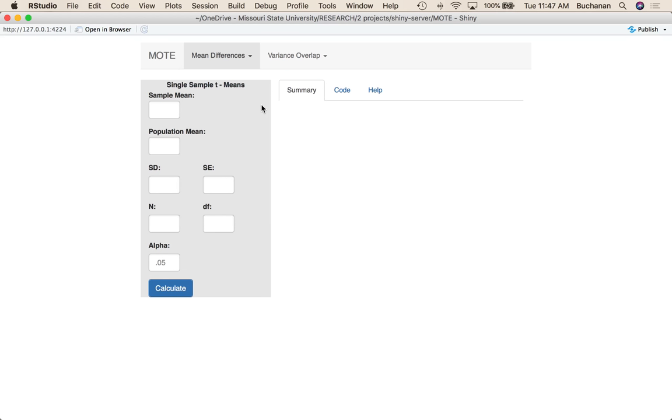So what I would need to do if I want to calculate from means here is to enter the sample mean, the population mean, the standard deviation and standard error of the sample, the sample size or the degrees of freedom, and alpha.